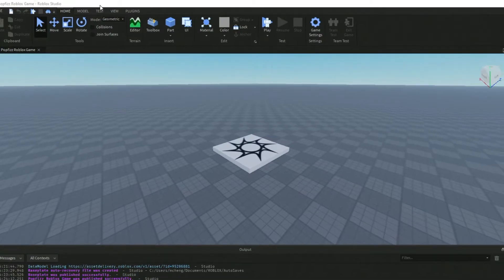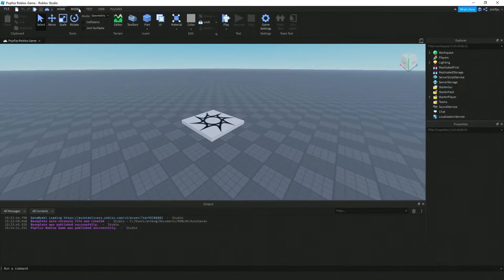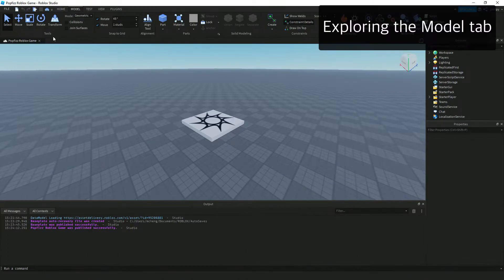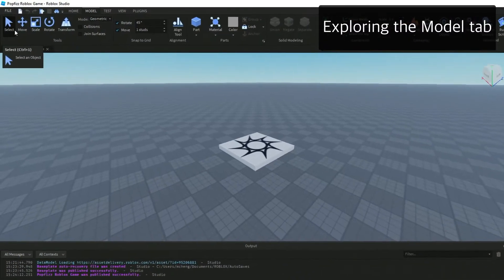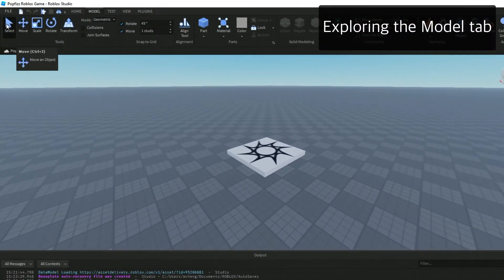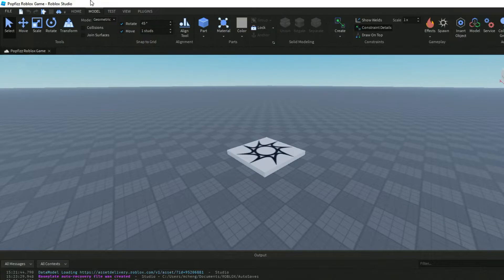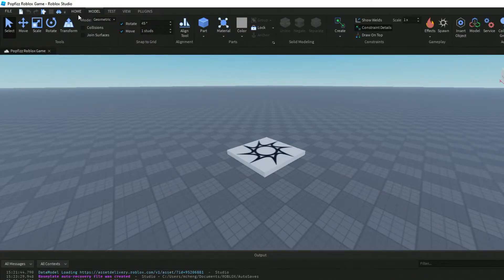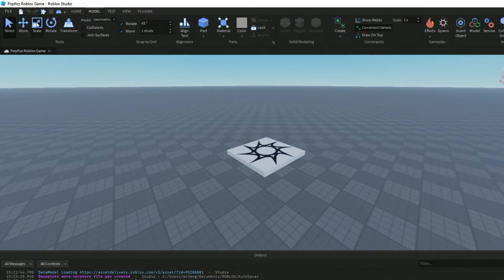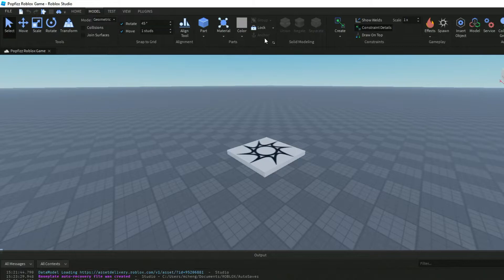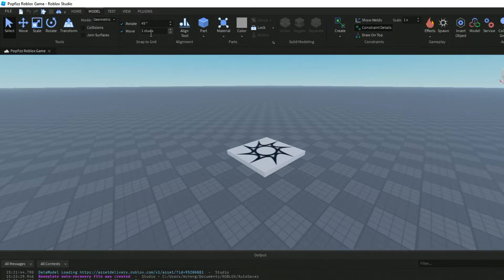Next up we've got the Model tab over here. You'll notice that some of the tools are actually duplicated between Home and Model. Home has the most frequently used tools. In Model we've got Select, Move, Scale, Rotate, and Transform. Over here you can also set the degrees.